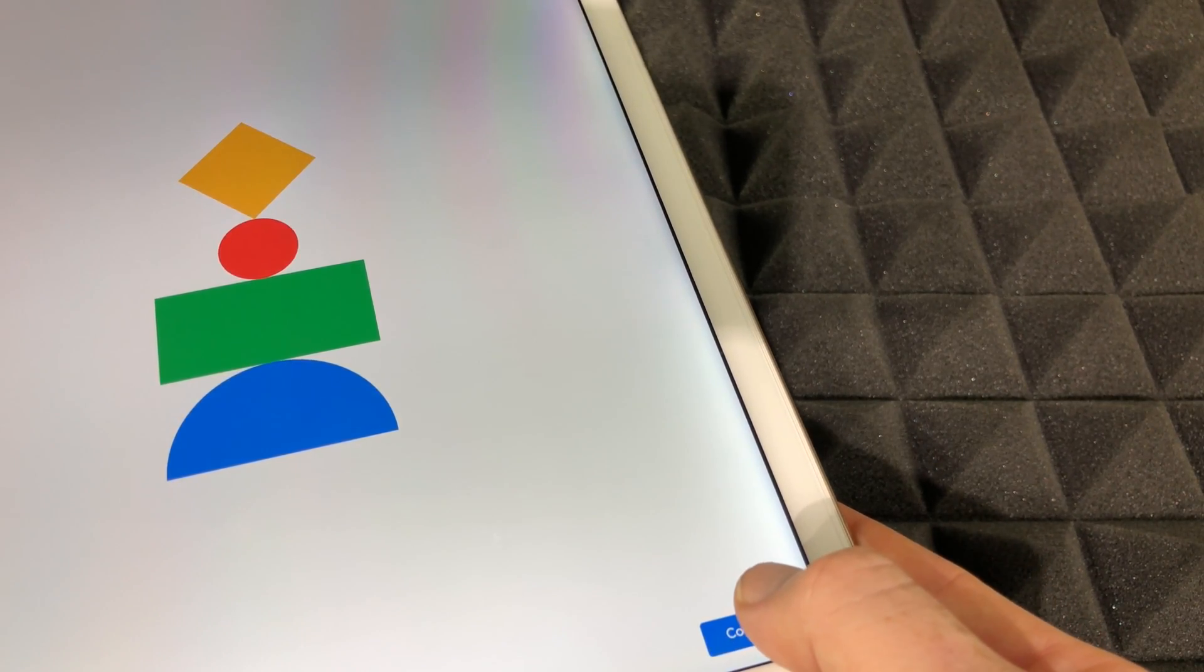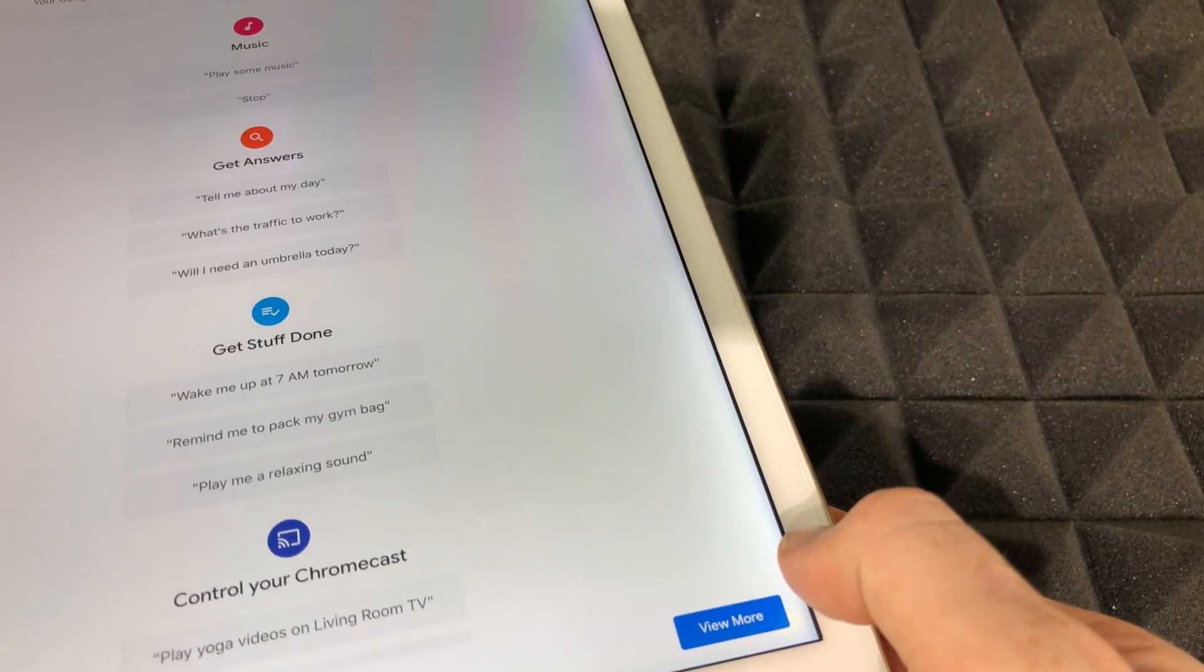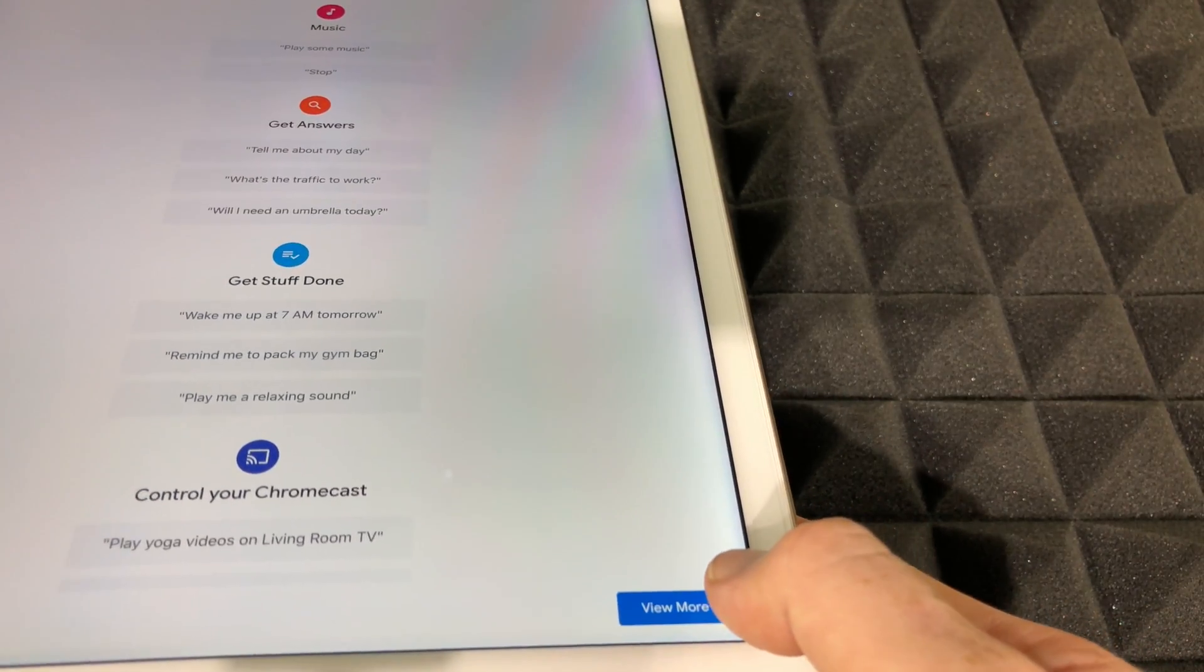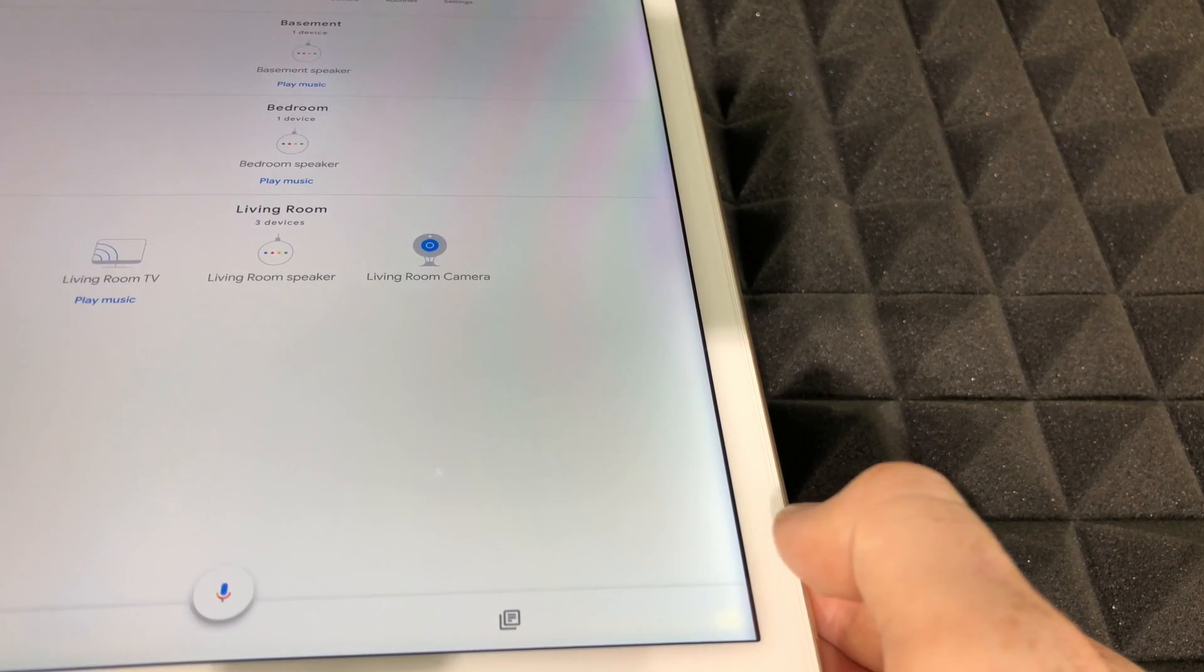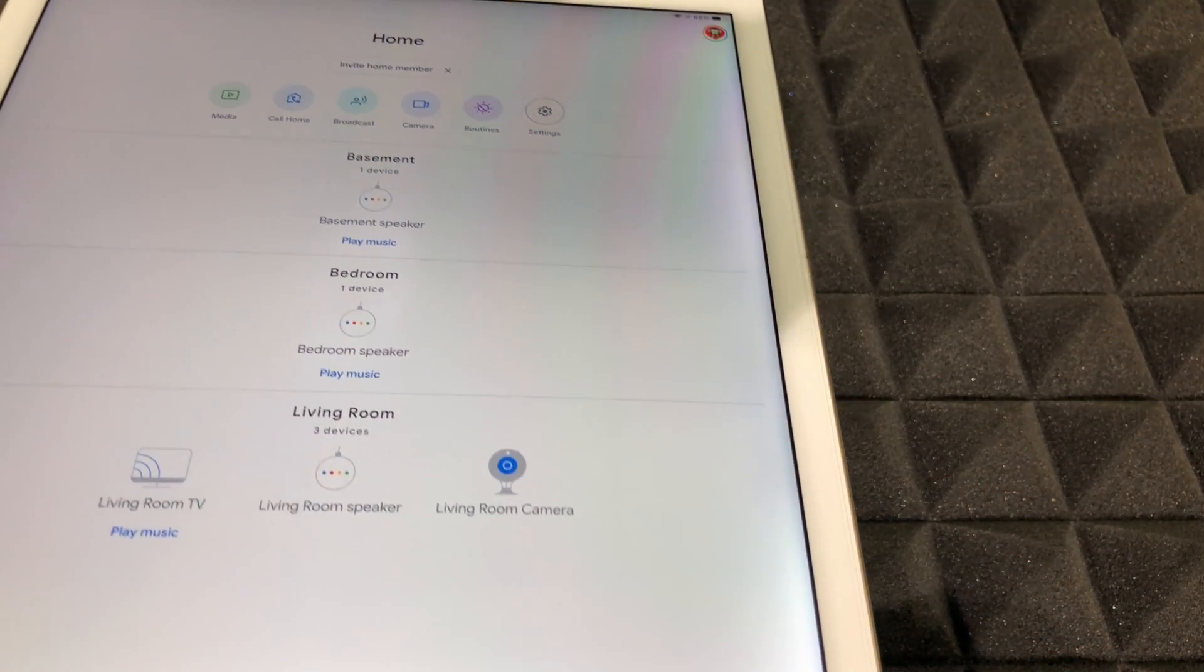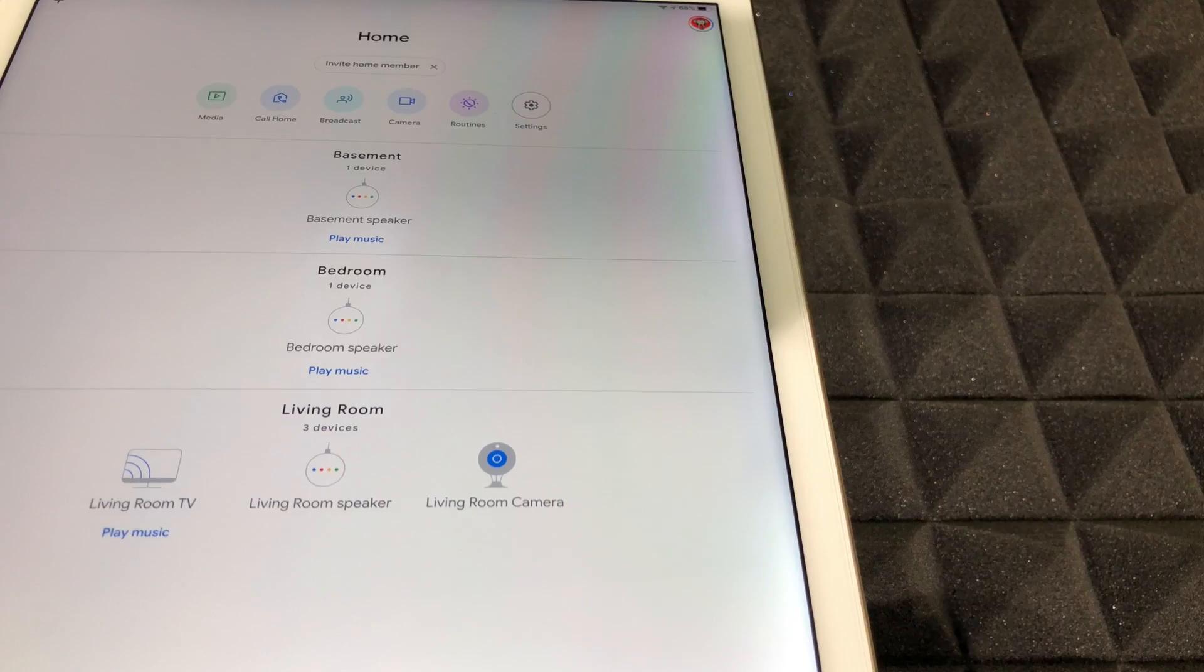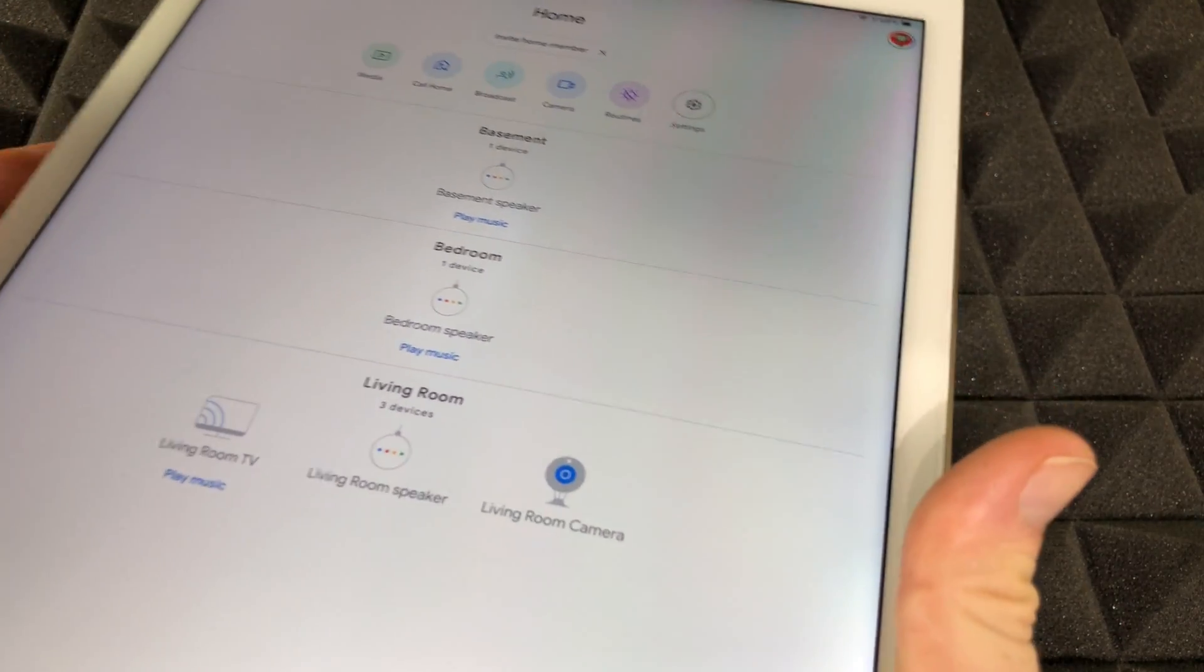Right now it should say 'Bedroom speaker is ready,' next again. 'Hi, I'm your Google Assistant, here to help you learn a few things you can do. Continue in the Google app.' So right now as you can see, it's back on again and it should be working at this time since we did a factory reset.